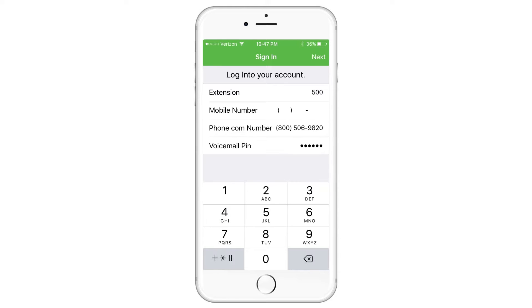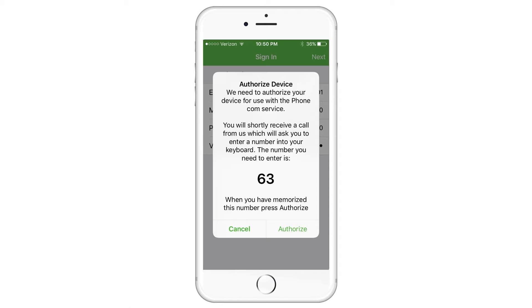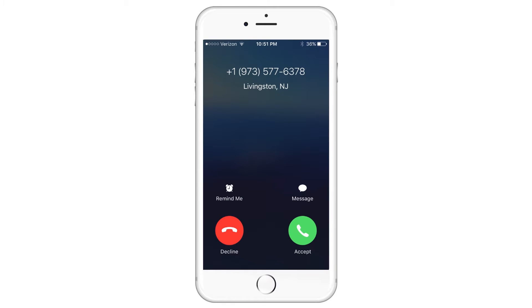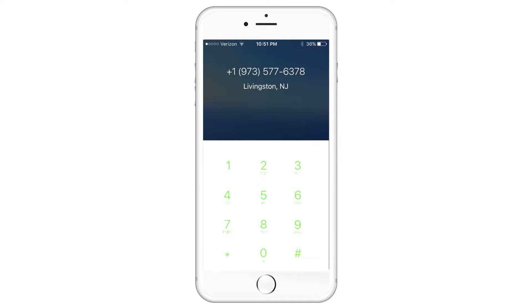An authorization request will pop up with an authorization code. Memorize the two-digit number and press Authorize. You'll quickly receive a call on your mobile phone — answer it and type in the code when prompted.